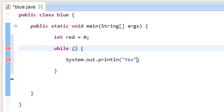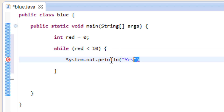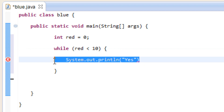So now we've got to give it some conditions to test. We're going to say red, because our variable is red. And let's say it's less than 10, because I want my loop to go 10 times. So as long as red is less than 10, it's going to keep looping and it's going to keep printing out yes. Once red is greater than 10, then the loop is going to stop.